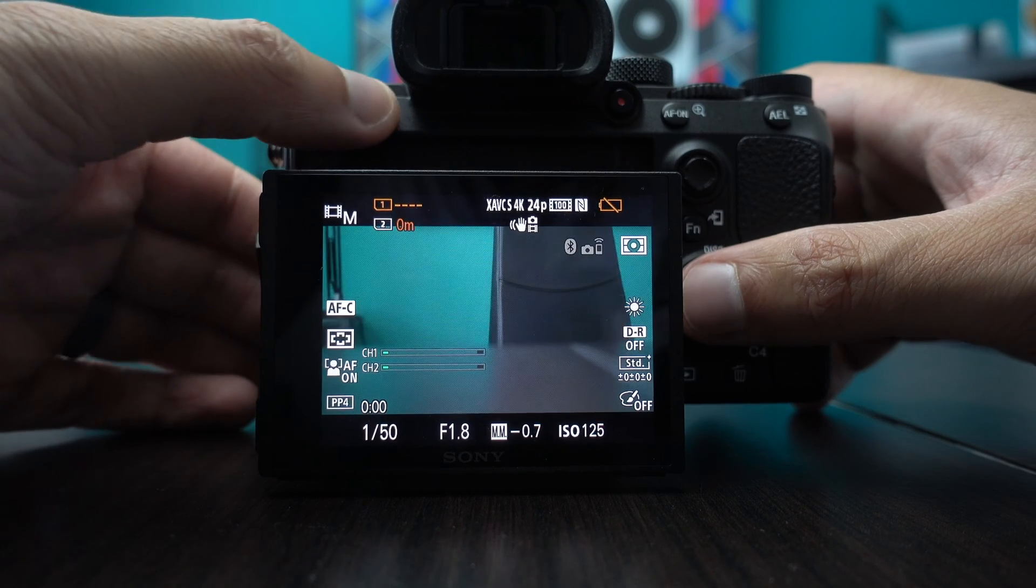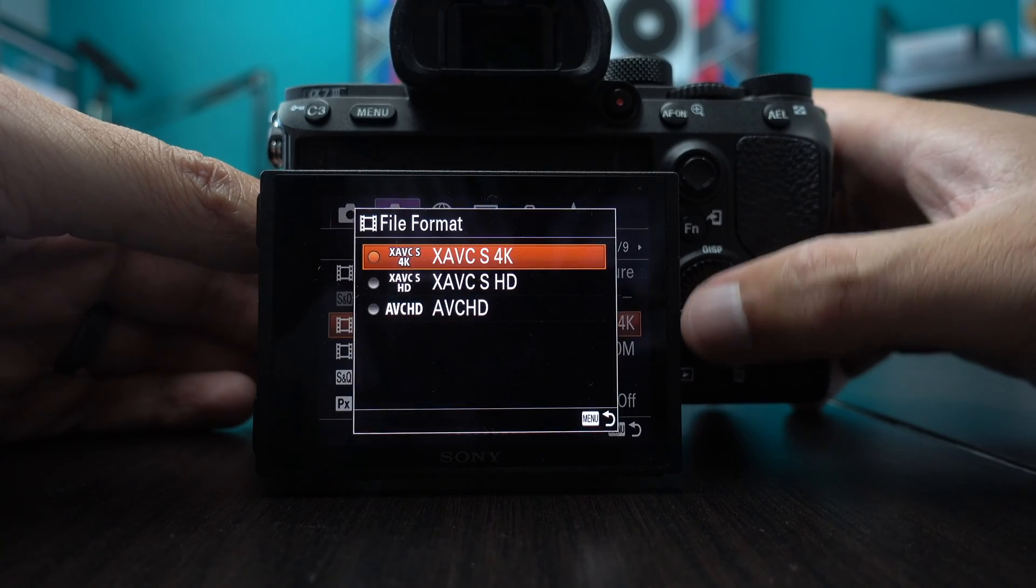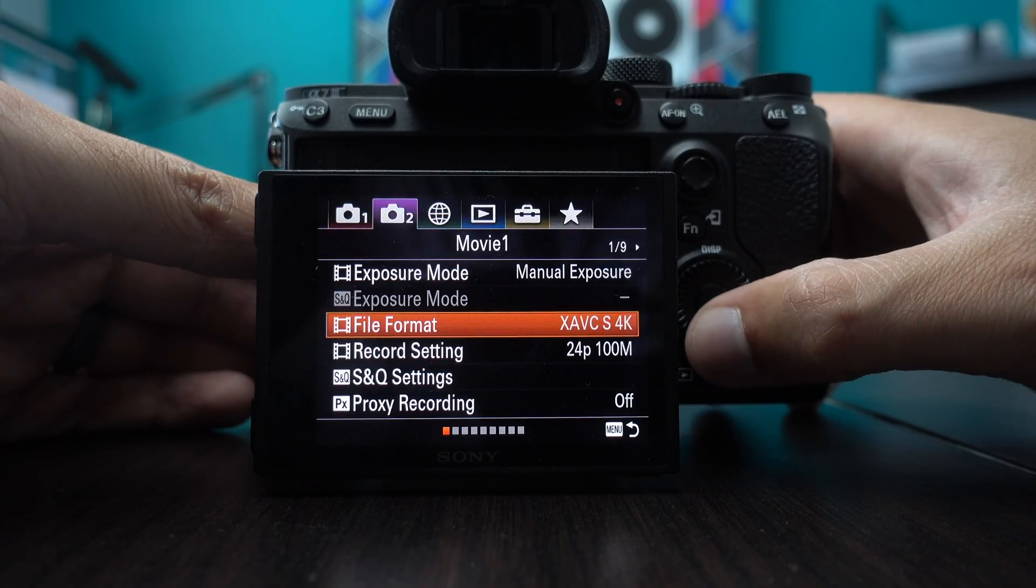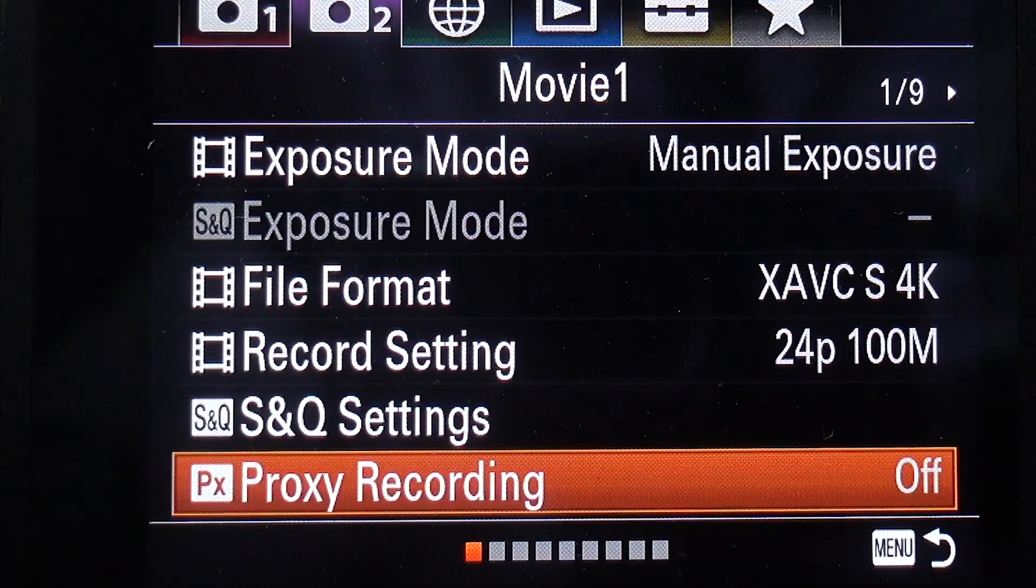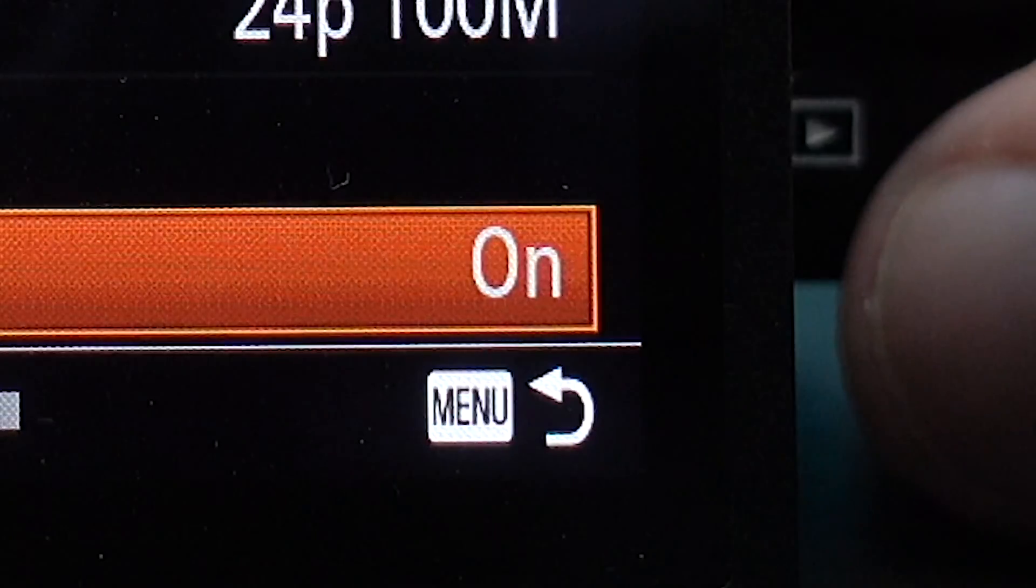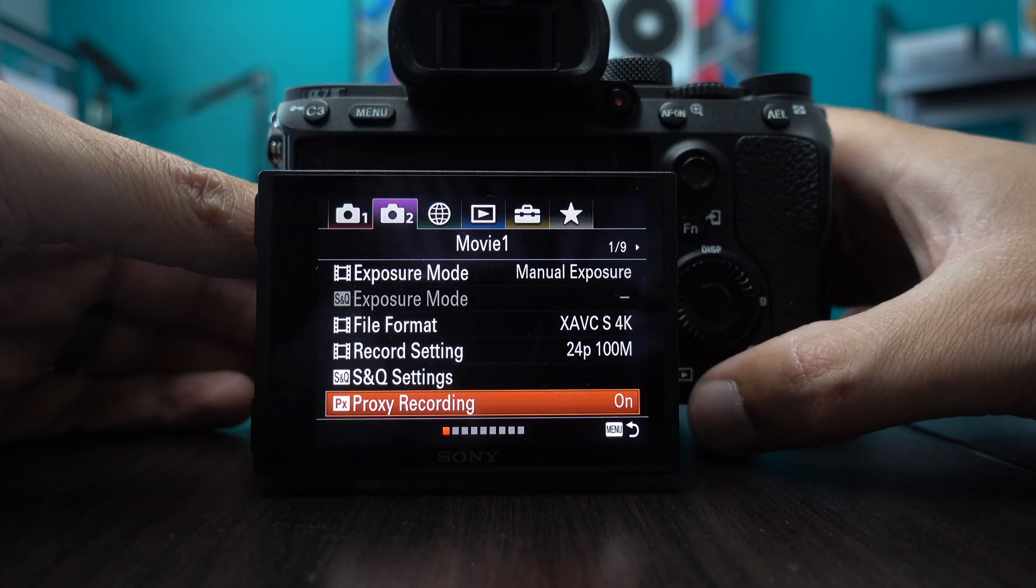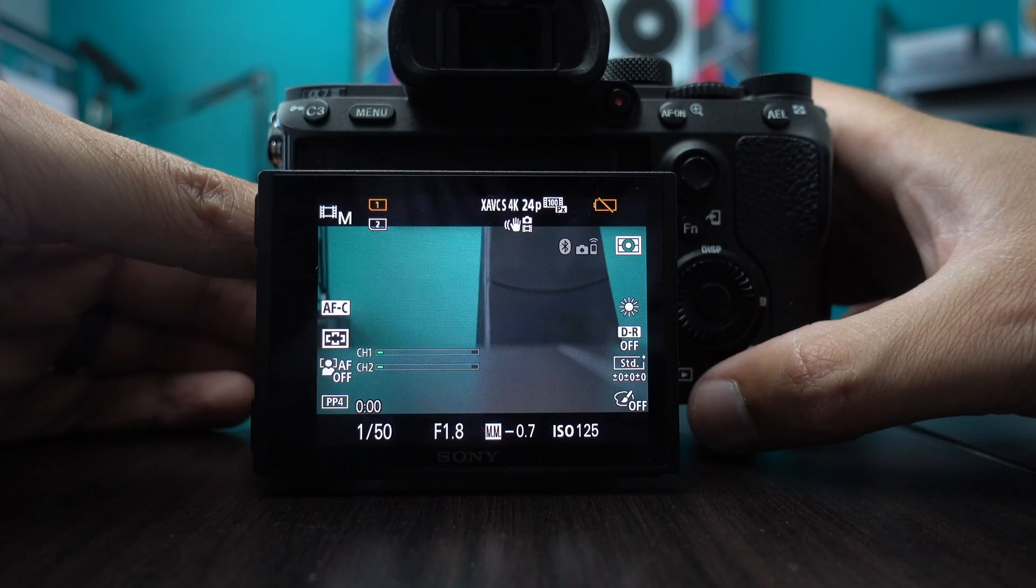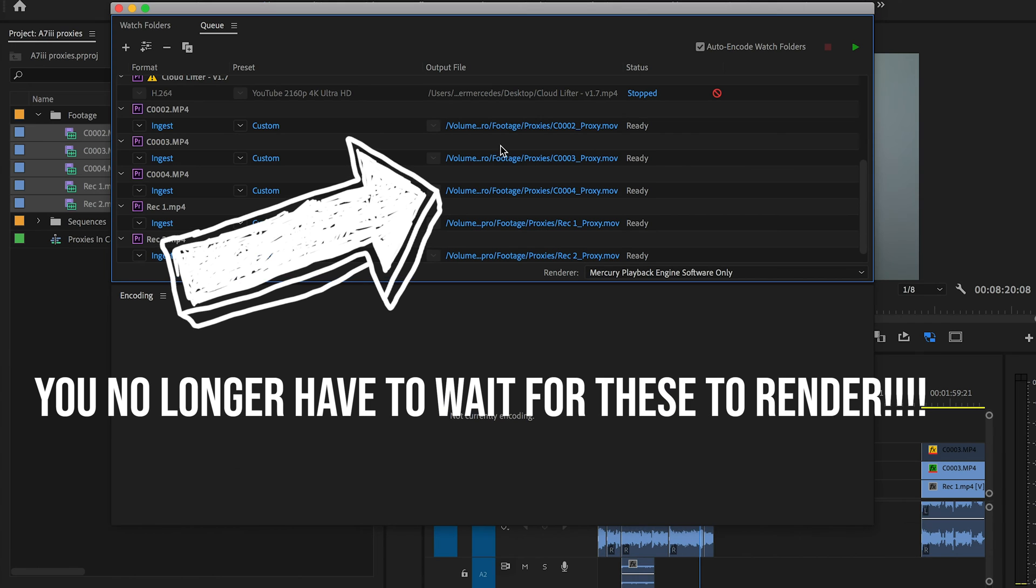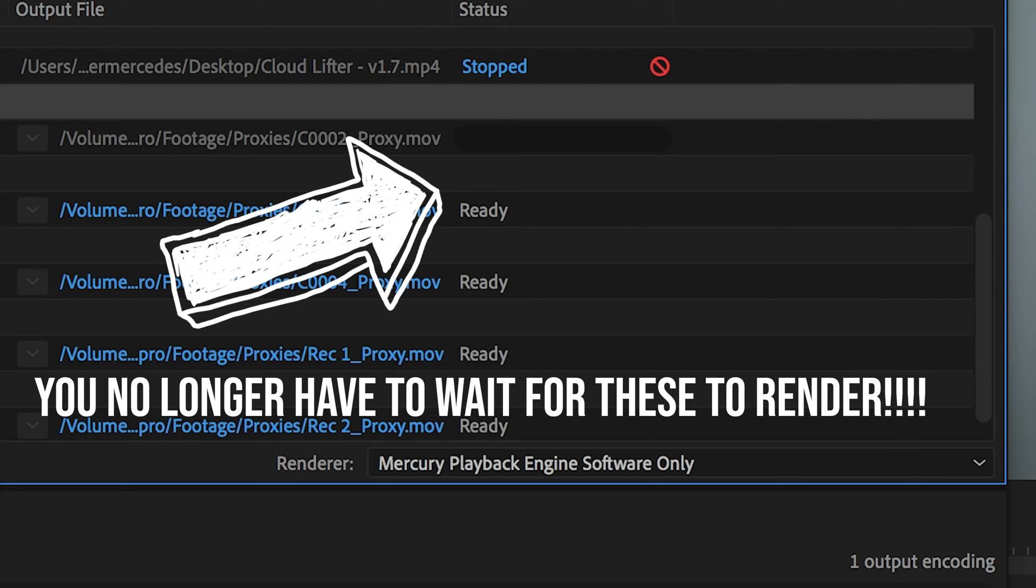But Sony, in their newer line of mirrorless cameras, has given you the option to simultaneously record a proxy while you record your 4K or 1080p raw footage, which is amazing in speeding up the workflow in your post-production.